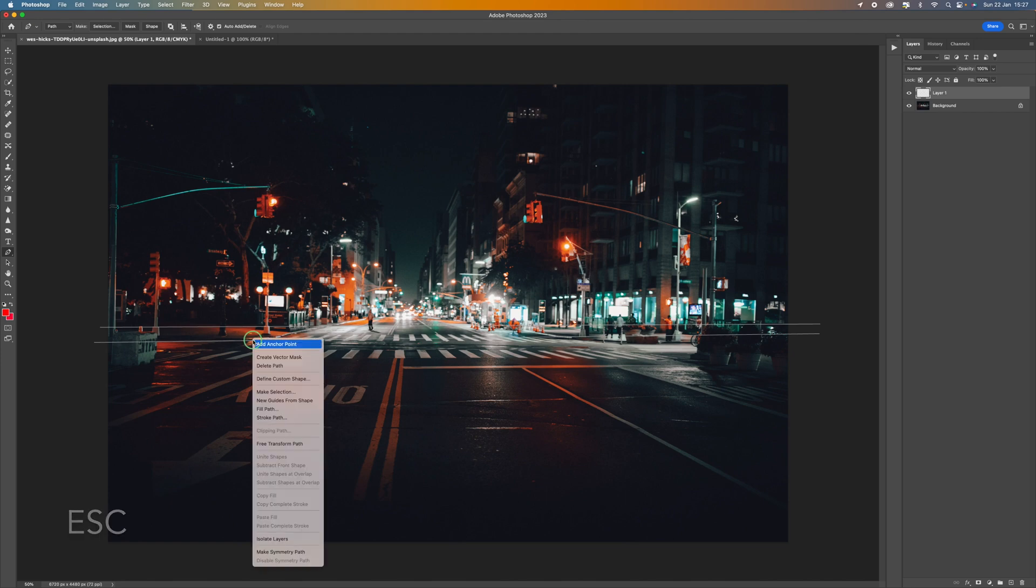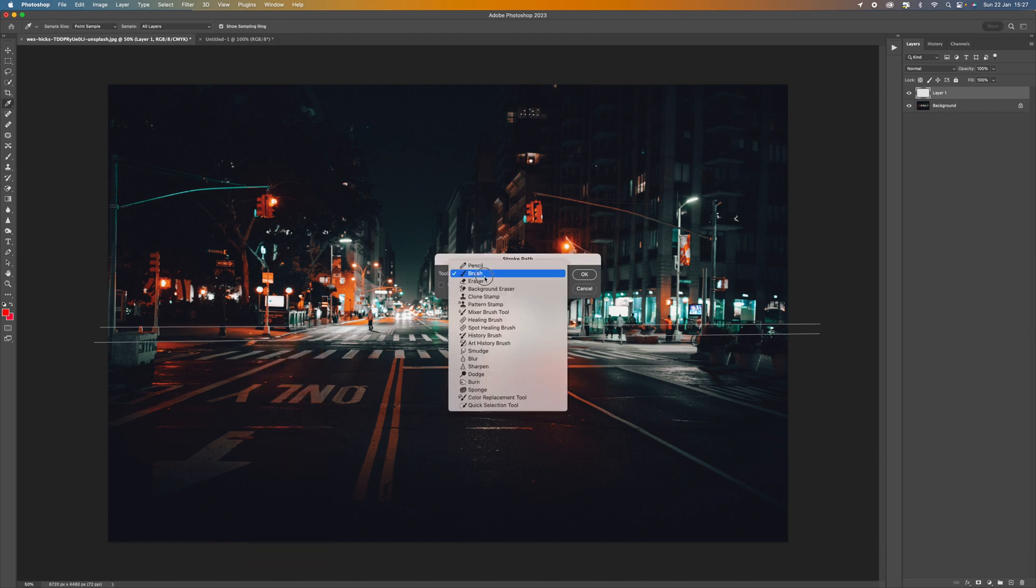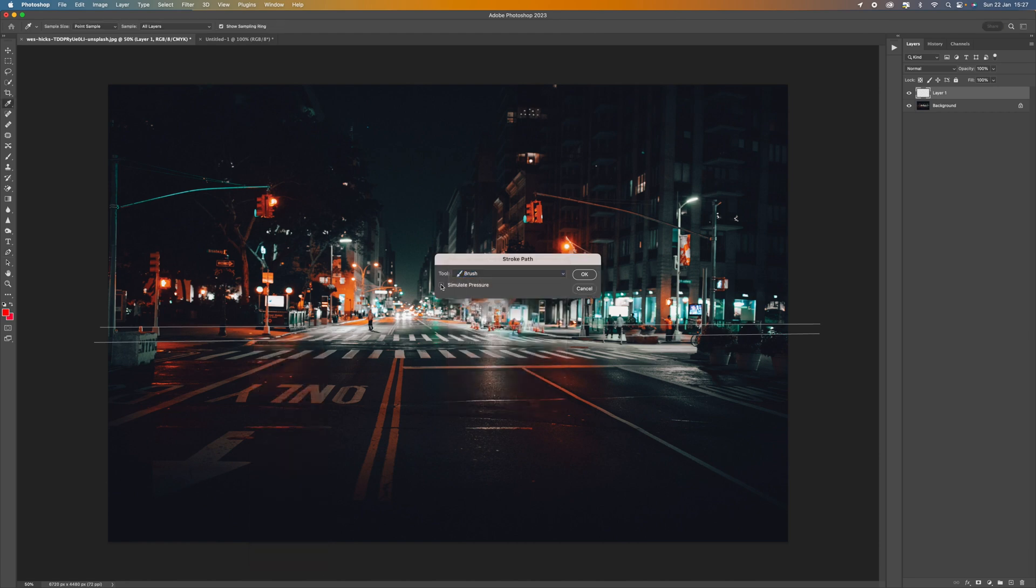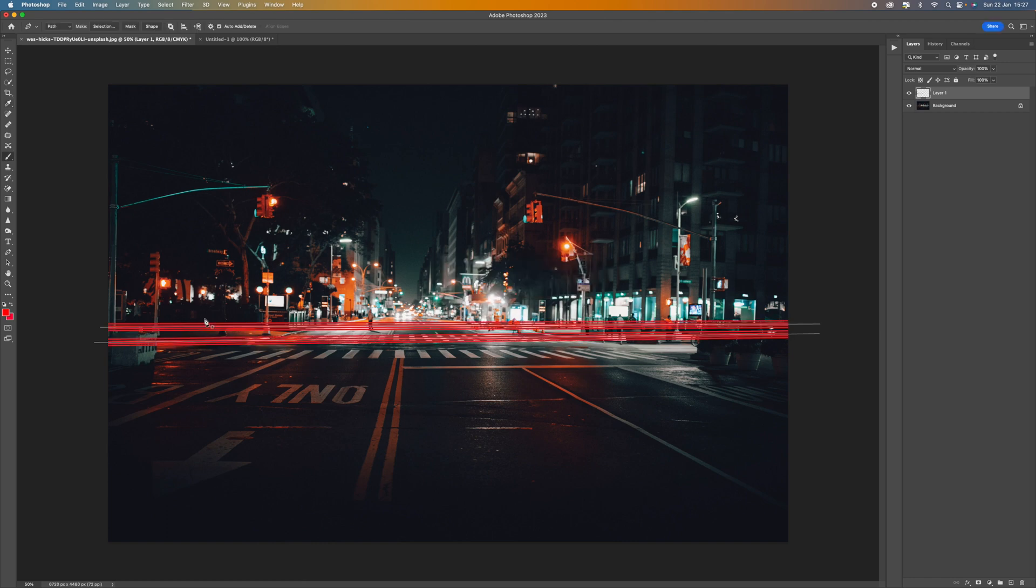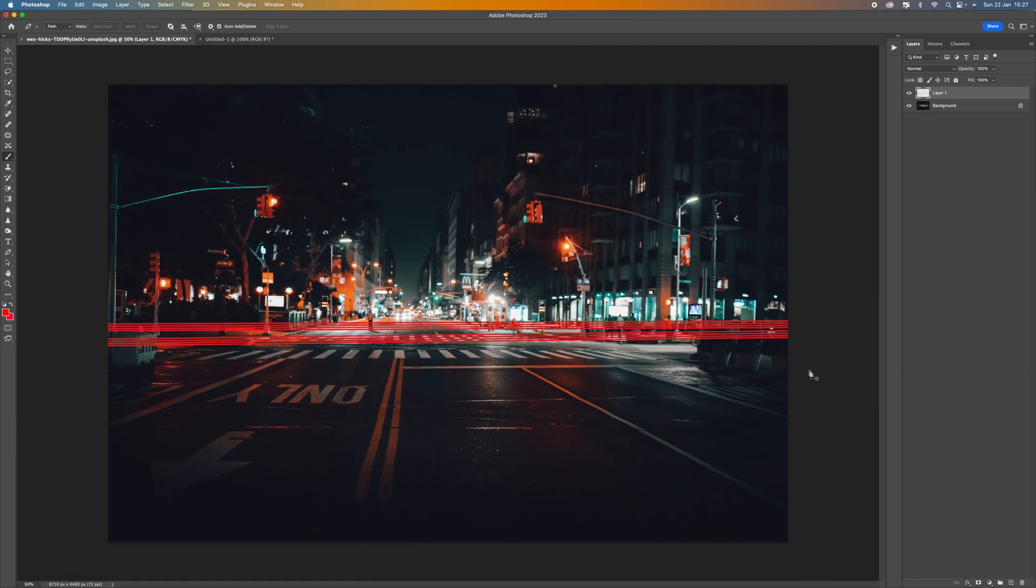Now we want to right click on that path and select stroke path and then make sure that this is selected to brush and make sure this is unchecked as well and just press OK. And that's going to give you your lines. So you can then press the escape key to get rid of the lines that the pen tool has created. So now we've got our red lines running through.